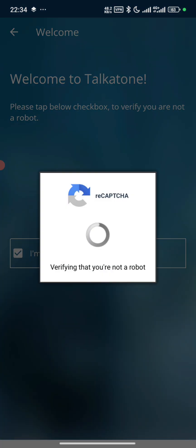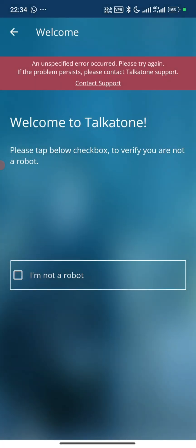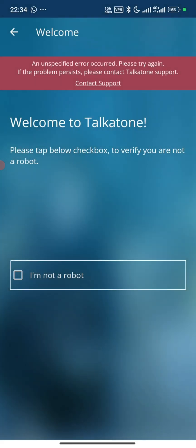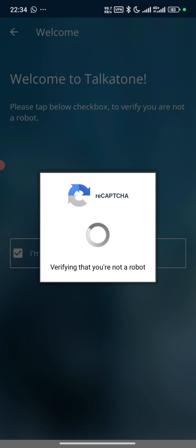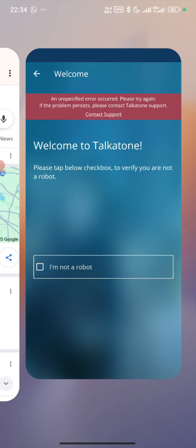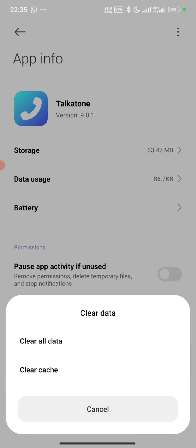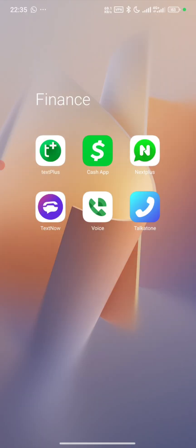Let's try. After this, let's see if the issue has a solution. All right, let's go to settings. I'm going to clear all data here and go to the Play Store.